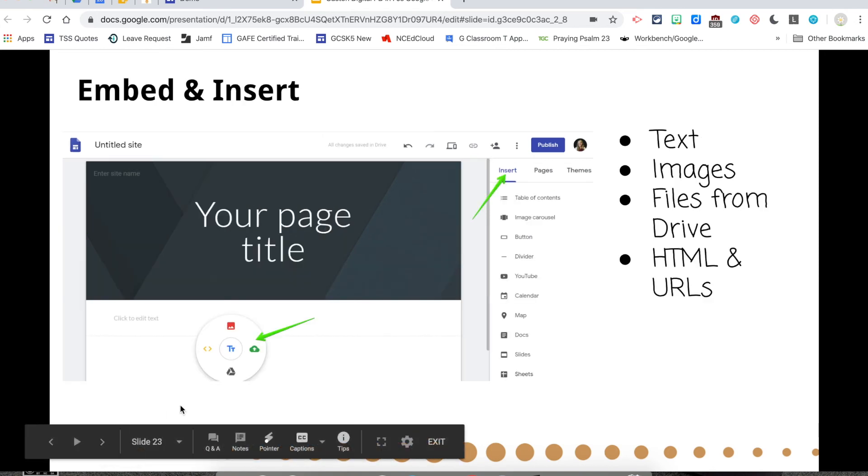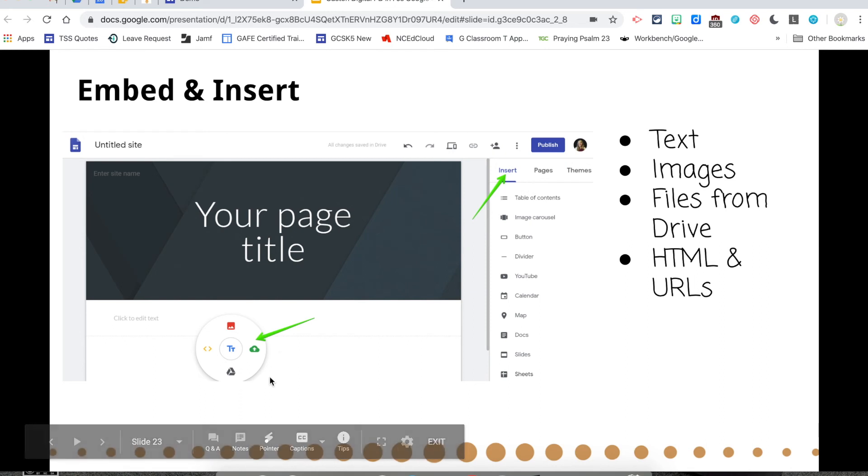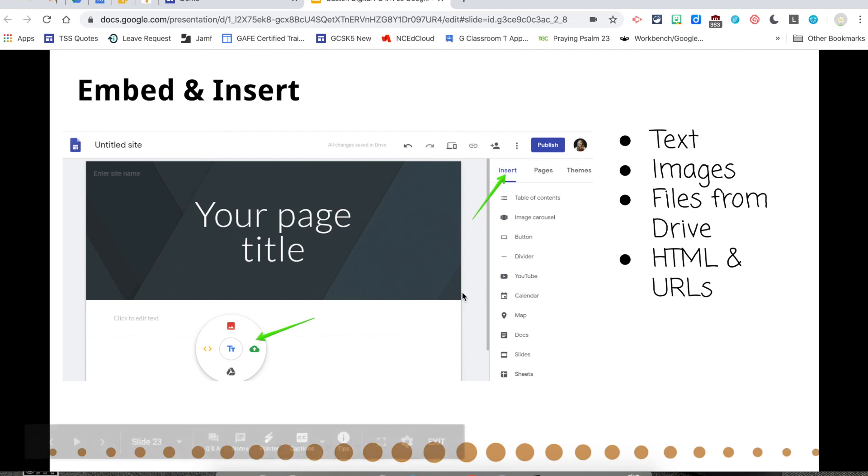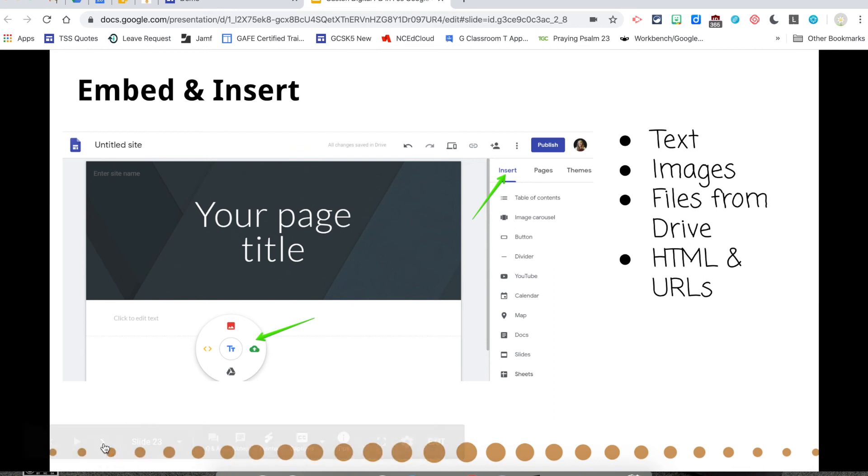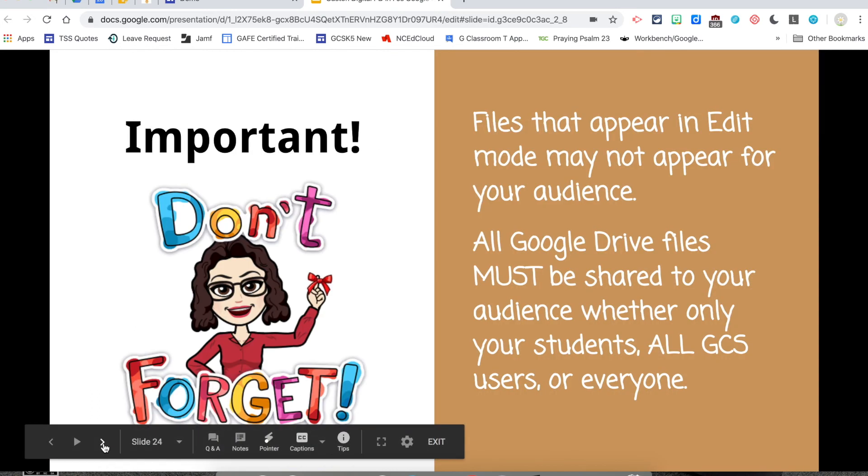You can embed links. So if you want to embed something, say a YouTube video, you can go Insert, choose YouTube, and grab the YouTube URL or the embed code. And it will embed for you.